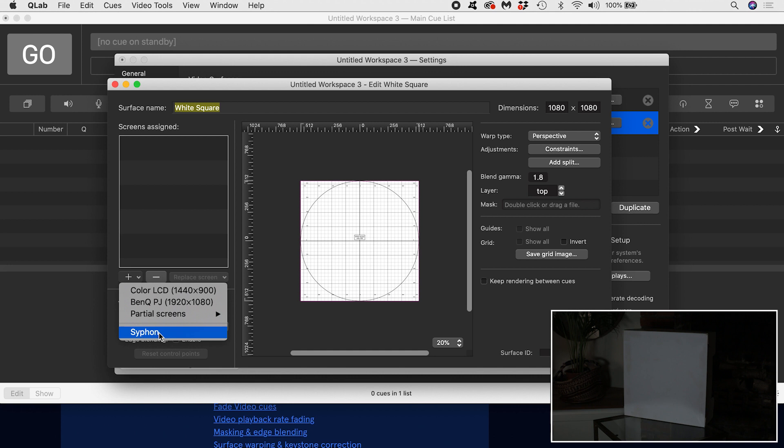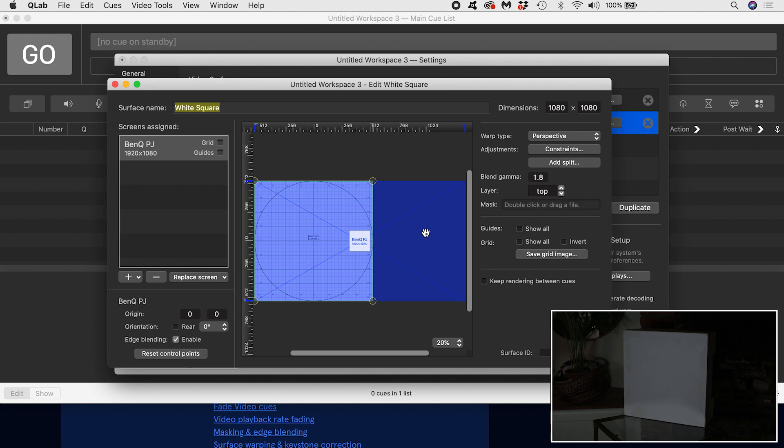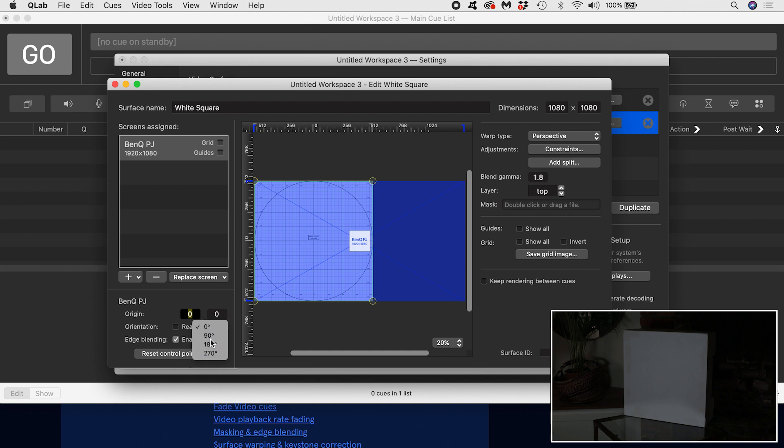Notice how the blue area shows the resolution of the projector screen, laid over my smaller square surface. We have some screen controls down here. They enable us to change the origin of our projector if we wanted to, or to rotate it if that makes sense for the shape of our surface. Toggling on rear flips the output horizontally if you are rear projecting onto a screen or gauze, for example.